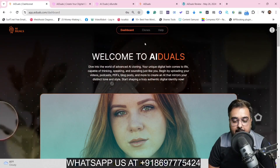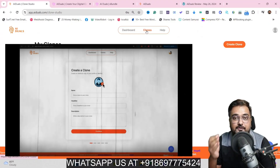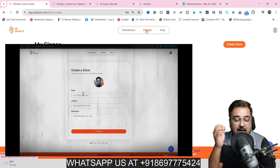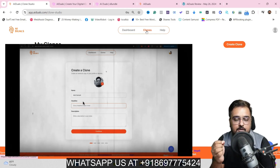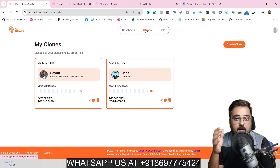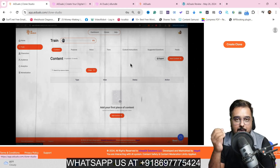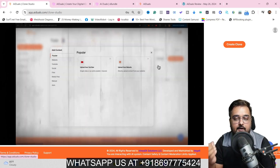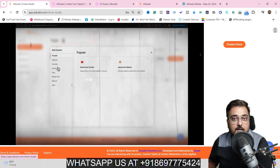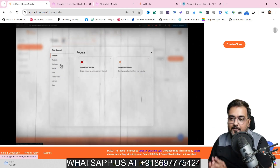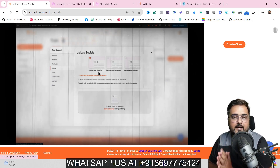In a nutshell, AI Duels is a brand new AI-based software that allows you to create 3D animated talking clones of yourself or your clients. You can train it on different data like your website data, YouTube videos, social media data, and you can have your custom data as well.